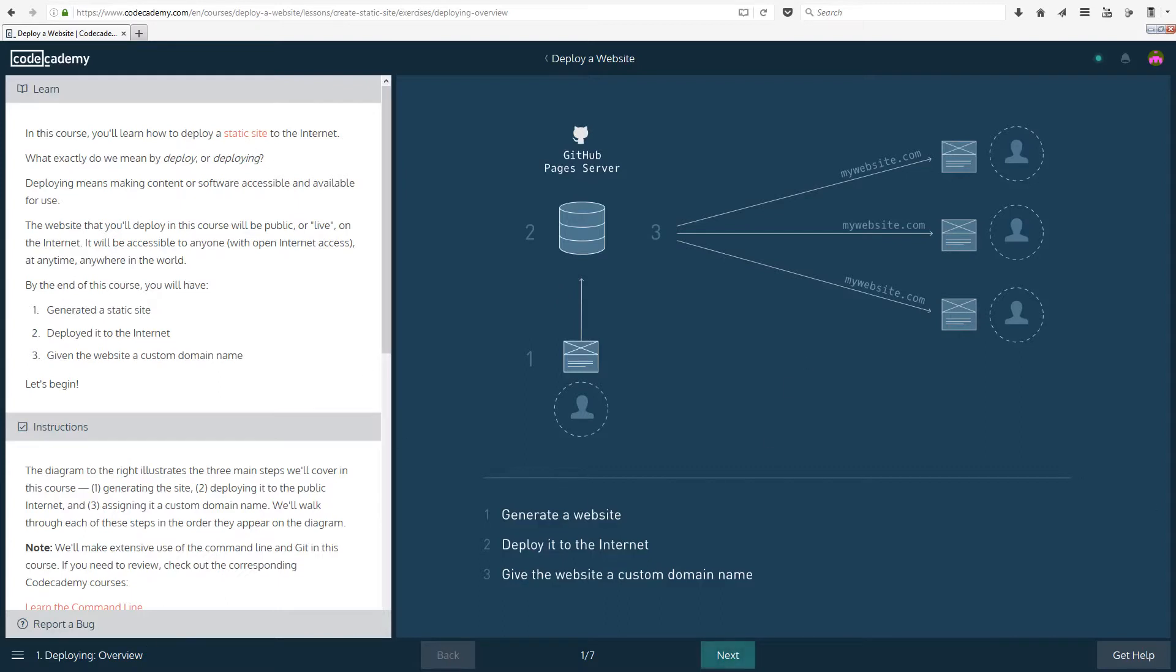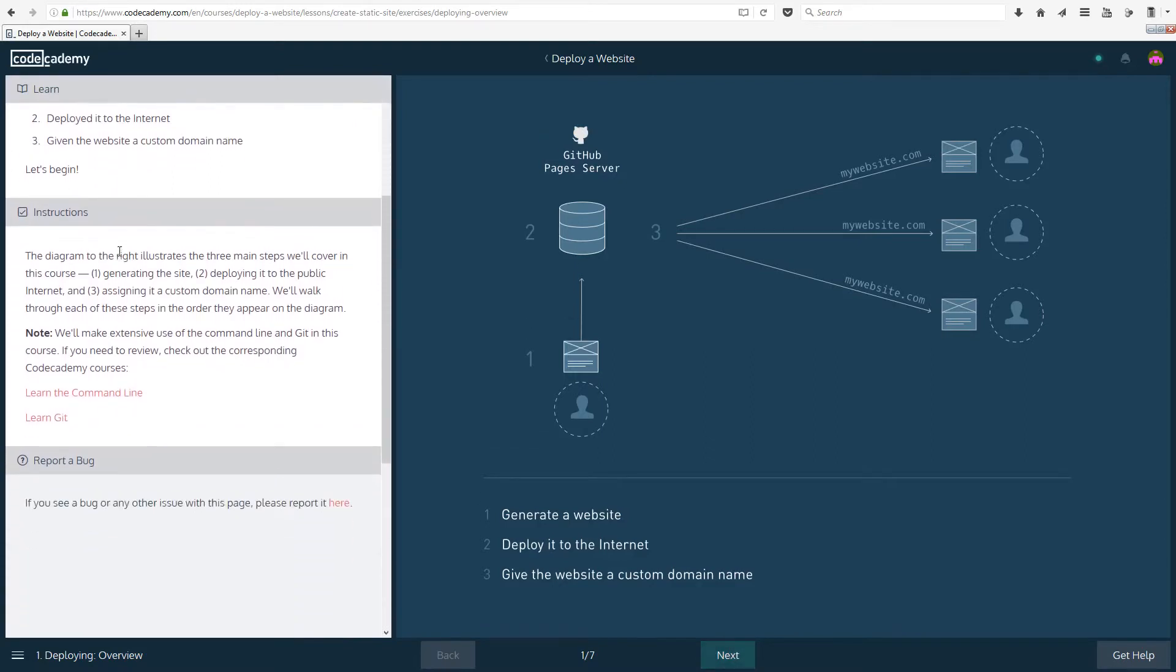So by the end of this course you will have generated a static site, deployed it to the internet, and given the website a custom domain name. More about that later on.